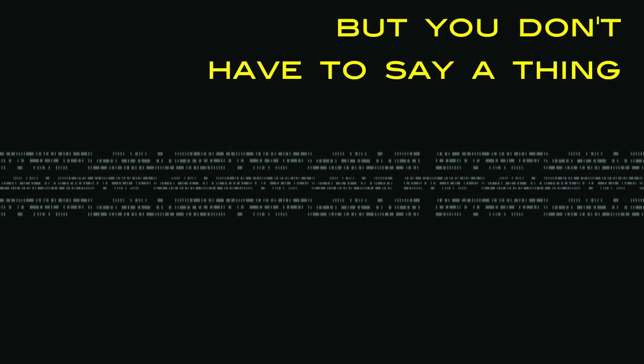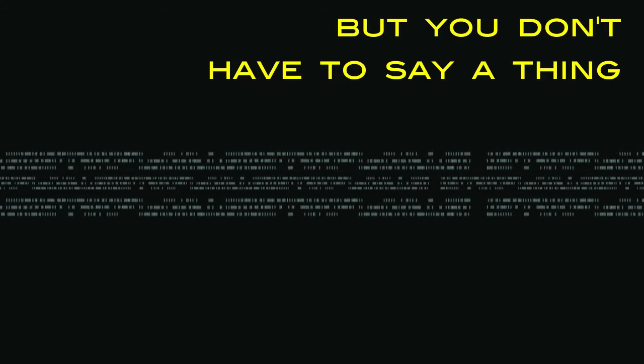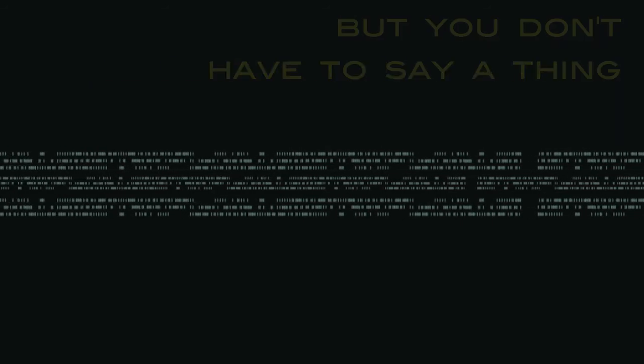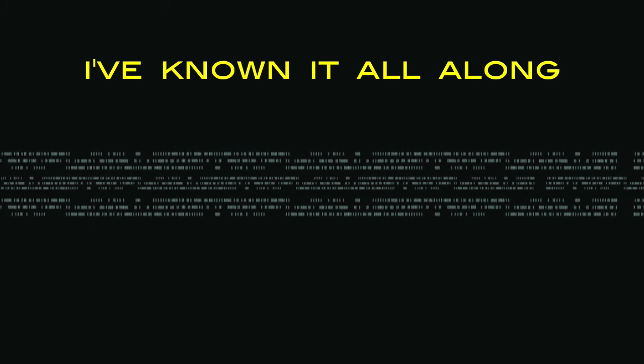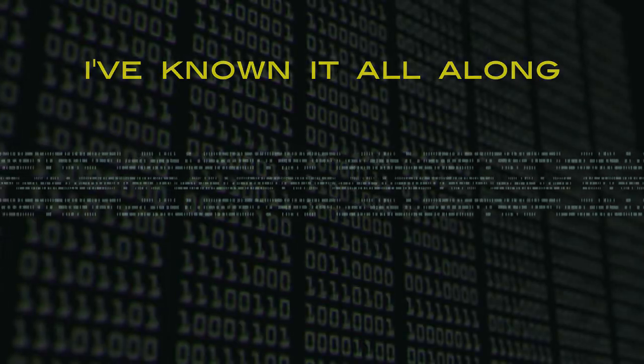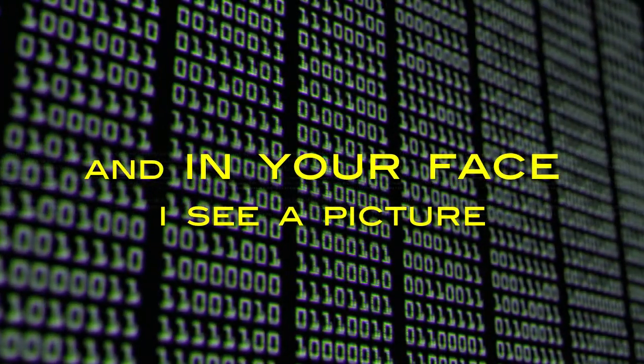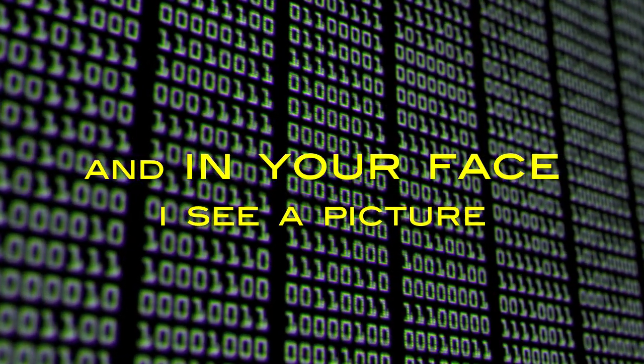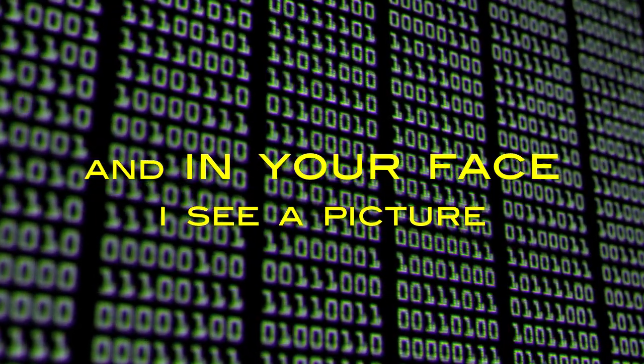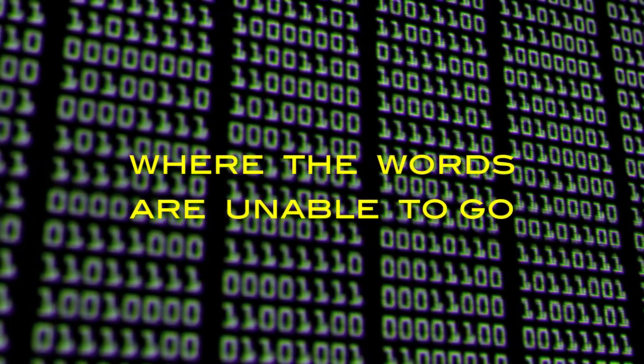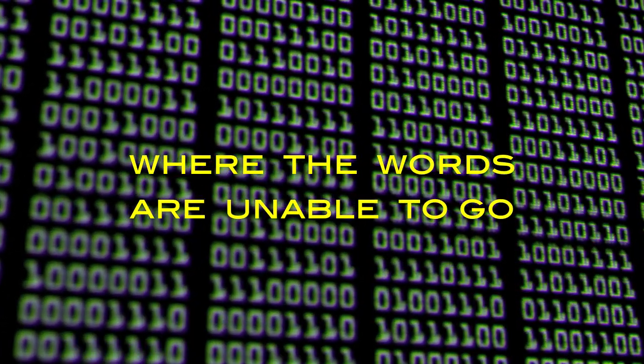But you don't have to say a thing, I've known it all along. And in your face I see a picture where the words are unable to go.